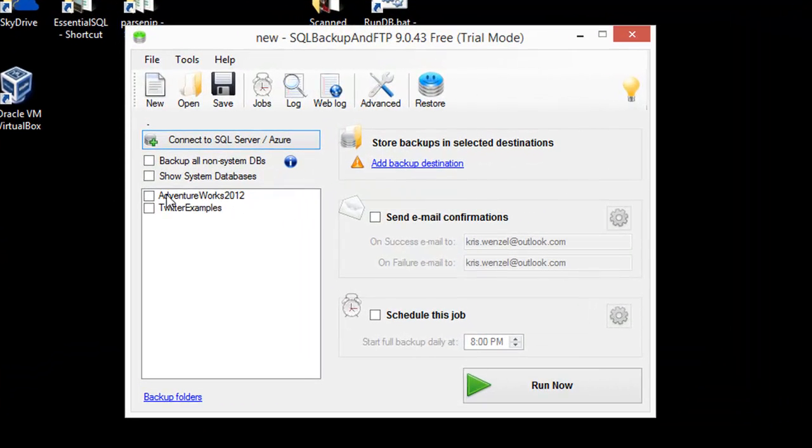As you see, it's already picked up the databases I had on my computer. I had one for Twitter examples and also one for AdventureWorks.